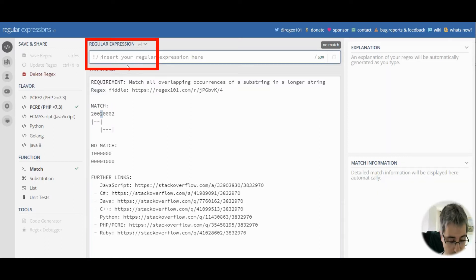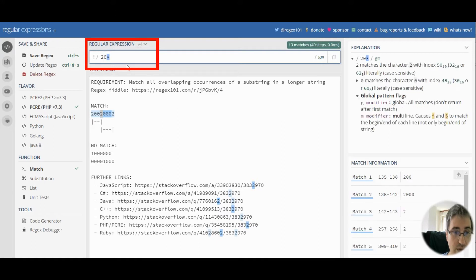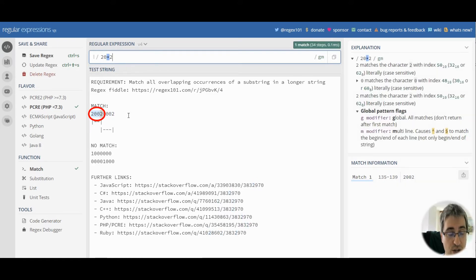If we match the first pattern with two zero asterisk two, we can see that we only get one match.